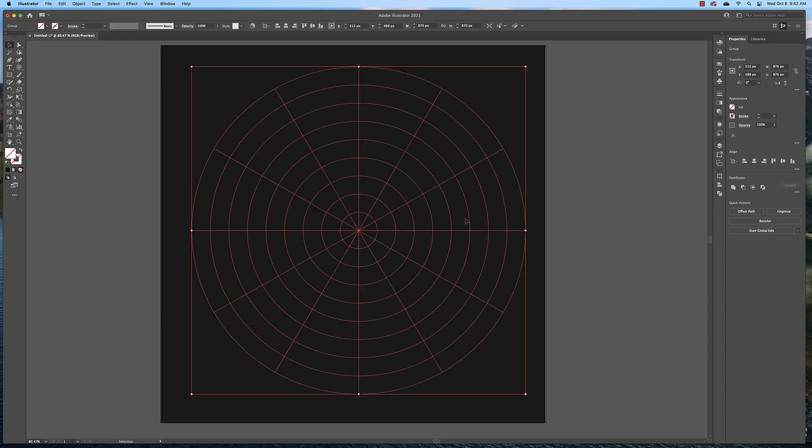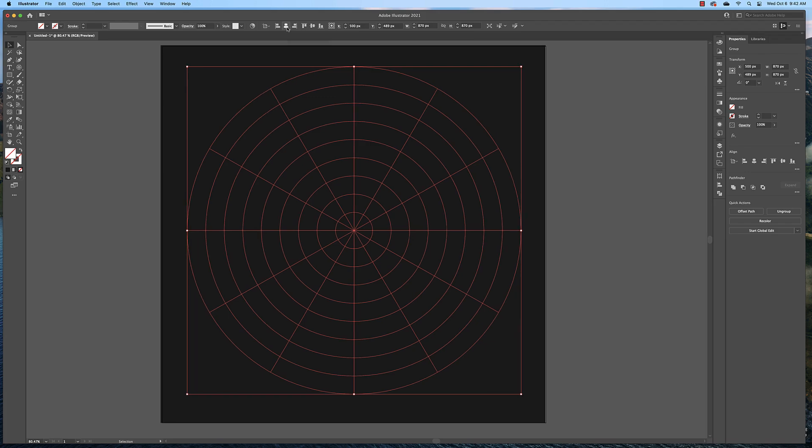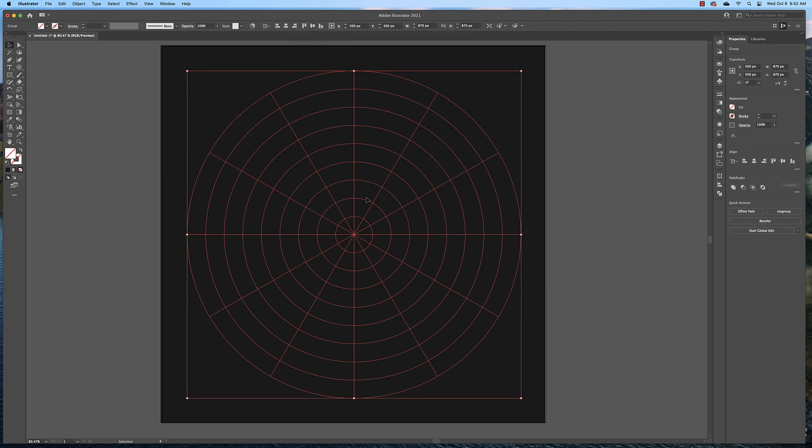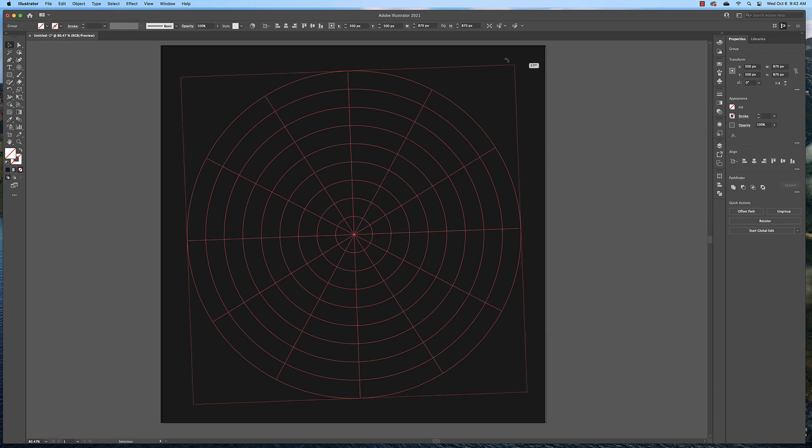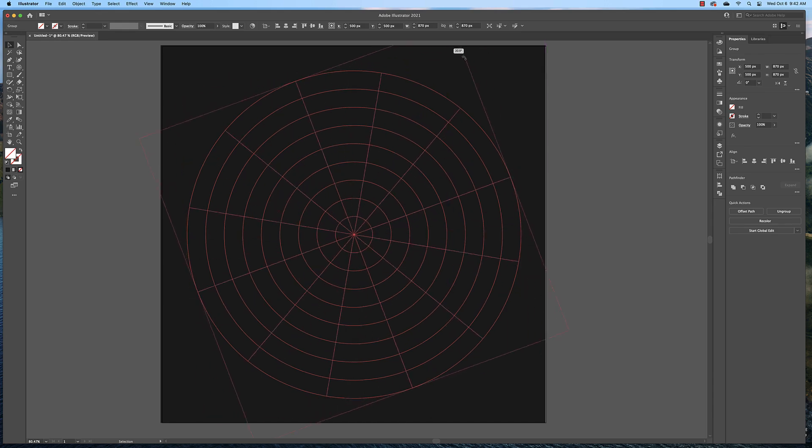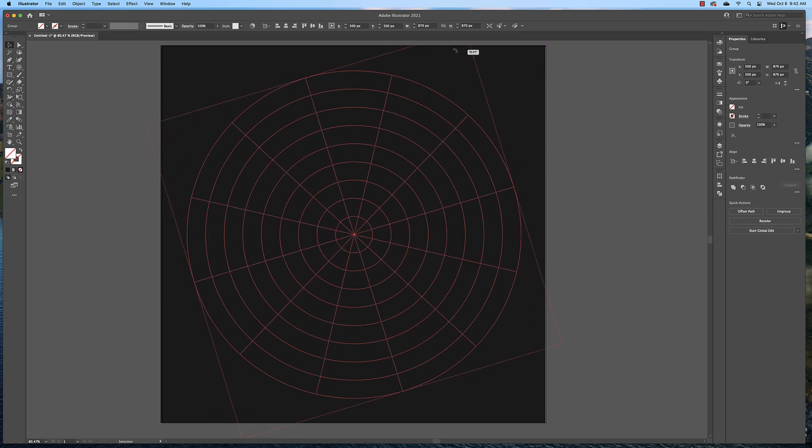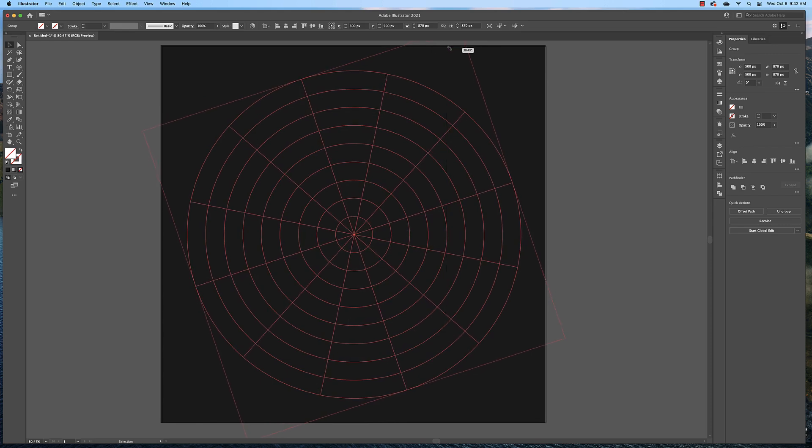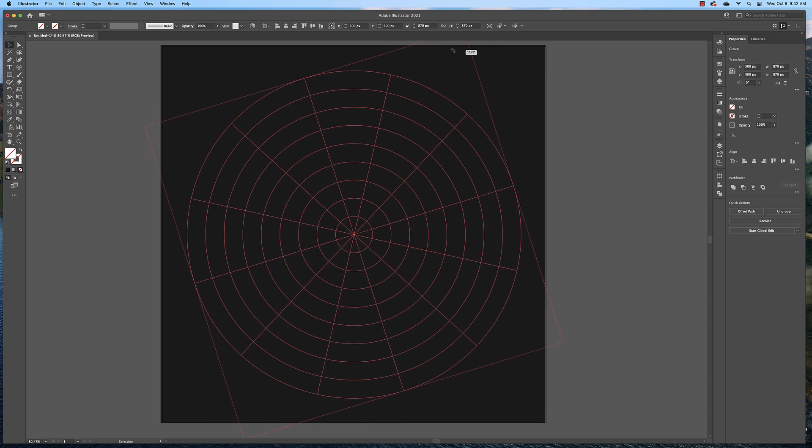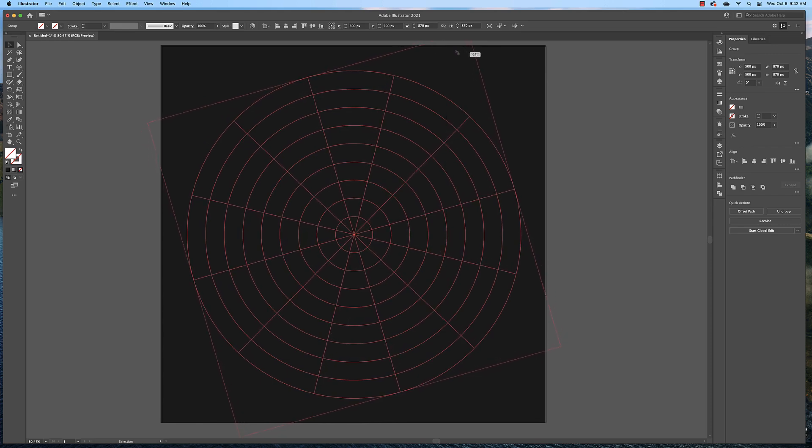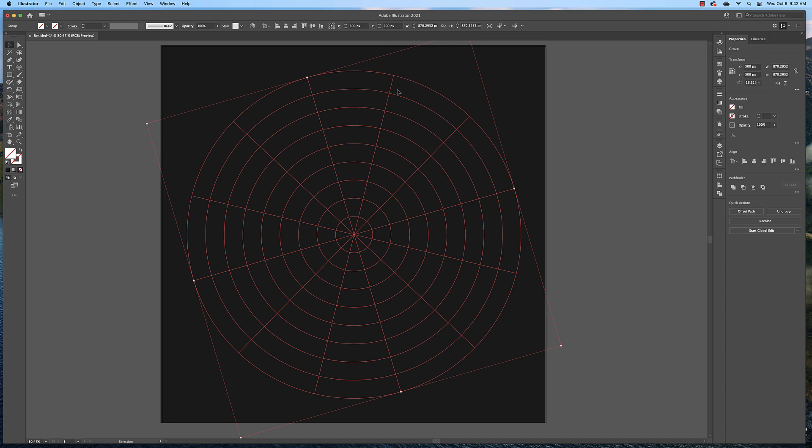Now we need to center this in our page. Select it and then find the alignment tools up here at the top of your application window and I want you to click the vertical one and the horizontal one to center it on your page. Then with the polar grid selected I want you to hover over the corner of the selection box and rotate it so that the slices face up instead of the lines facing up.